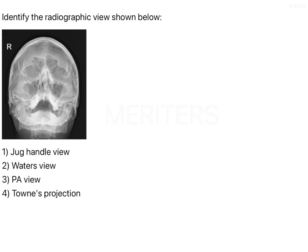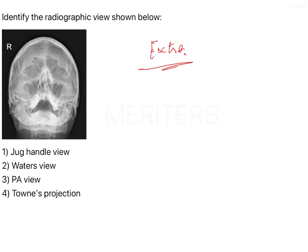The question is, identify the radiographic view shown below. If you can see this image, this looks like one of those views where it is first of all an extraoral radiographic view. In addition to that...